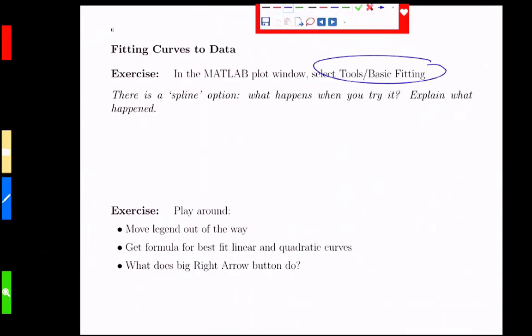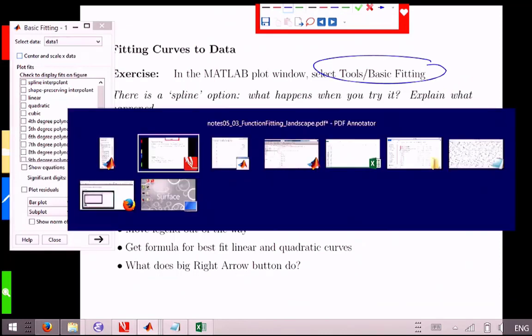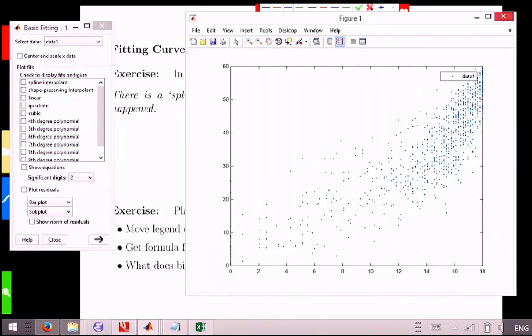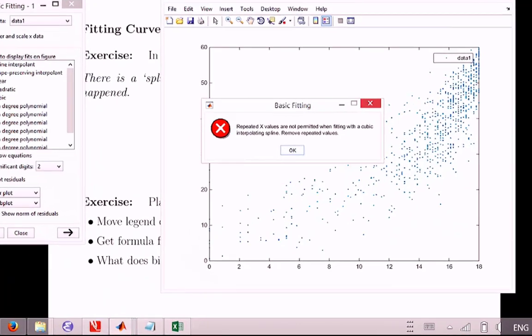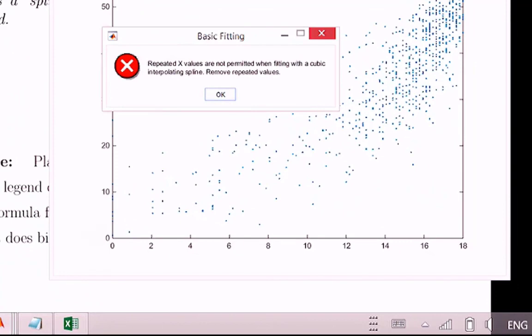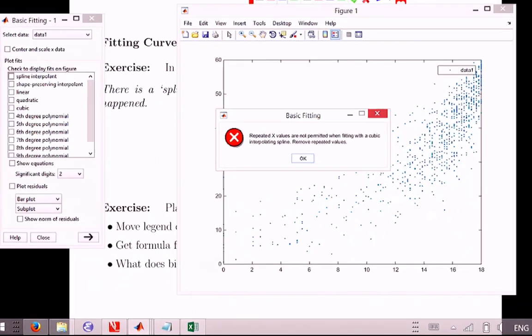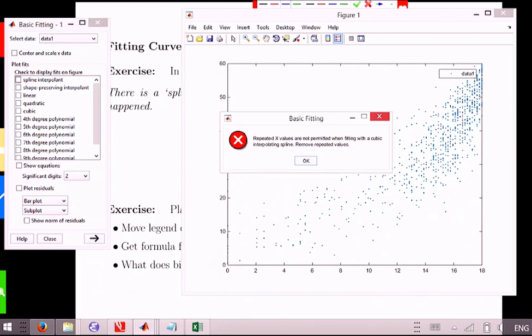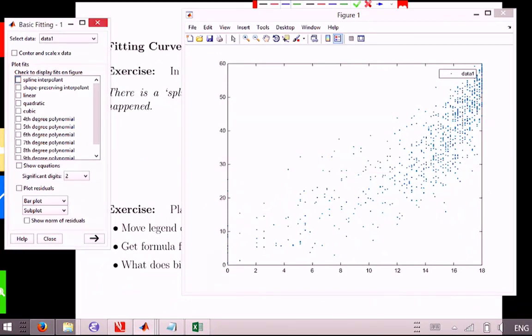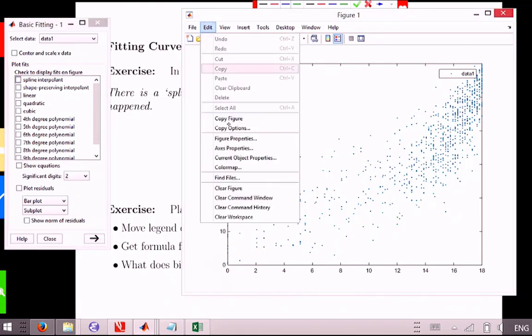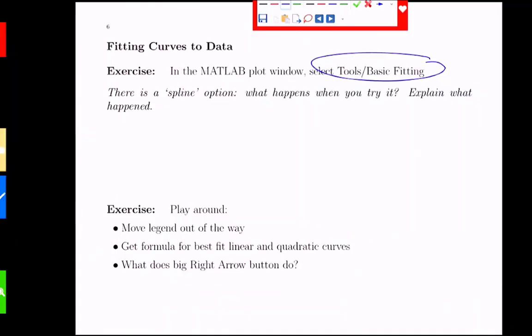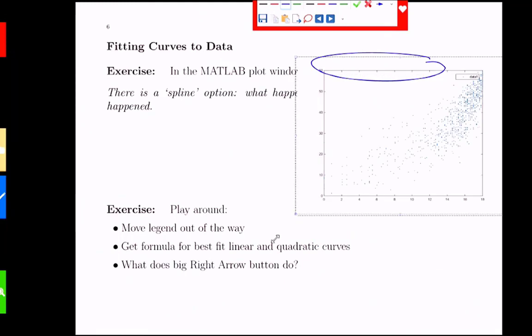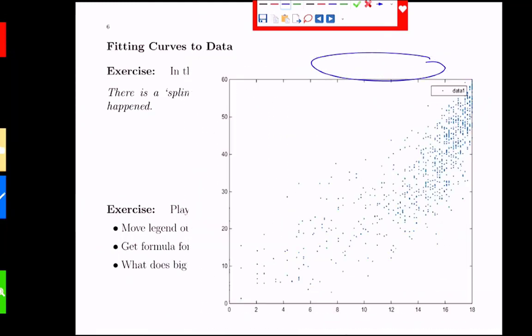You'll notice, if I leave it on the screen long enough, that there's something actually called a spline interpolant, which sounds familiar because we just looked at it for two lectures. Let's click on that, and it's going to yell at us. Repeated x values are not permitted when fitting a cubic interpolating spline. It even reminds us. Hey, yes, splines are cubic interpolating functions. Why is it yelling at us? Why is it not happy with us? We have two y values for the same x value. Yeah, we have repeated x values, two y values for the same x value. So if you think of what an interpolant is supposed to do.